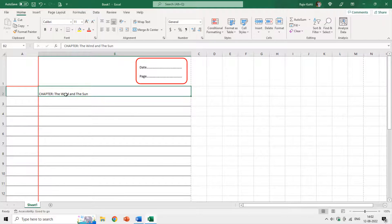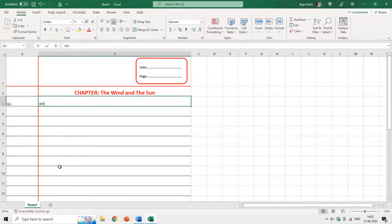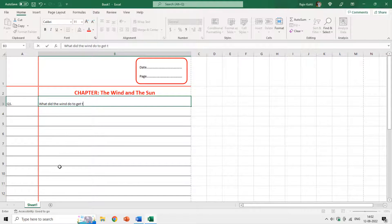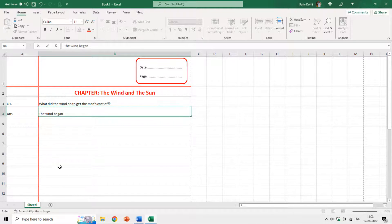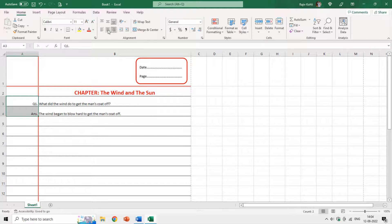You can use the Home tab to apply formatting to the text in the cells. I align it to center, make it bold, increase the font size, and set the color to red. Here we add our first question: 'What did the wind do to get the man's coat off?' And here we have the answer. You can select the text and adjust the horizontal alignment using the three buttons: left alignment, center alignment, and right alignment.